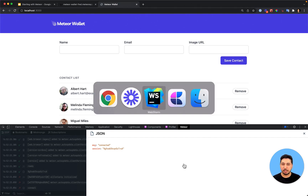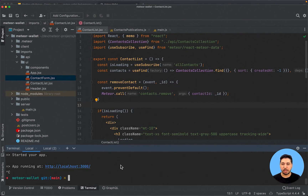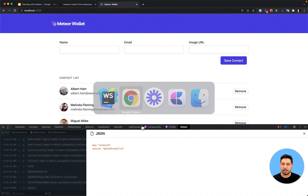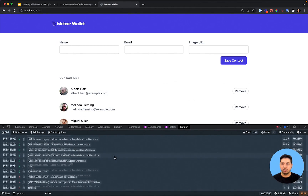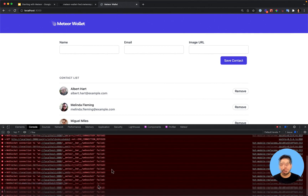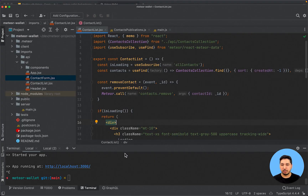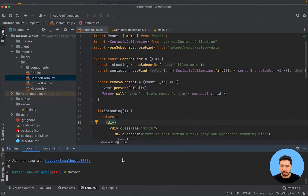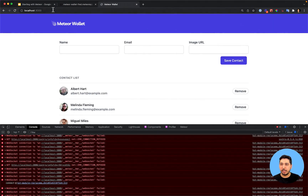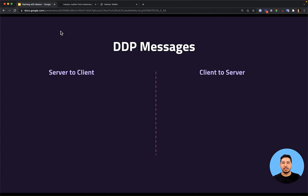If for some reason we can't connect to the backend, I'll stop our server right now. We cannot see any new messages on the DDP tab, but if we go to the console we can see that the client keeps trying to connect to the server but it can't — we can see the 'failed' message. Let's restart it back and run Meteor again.